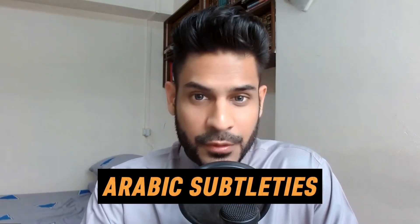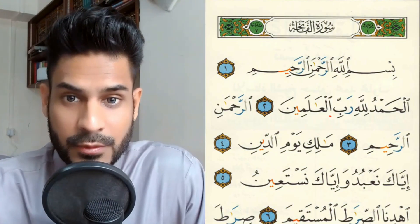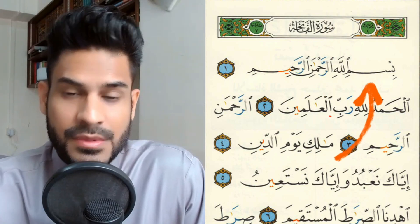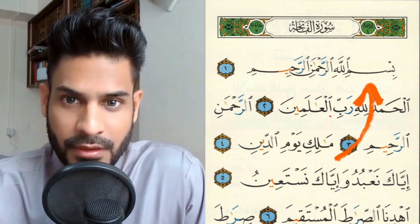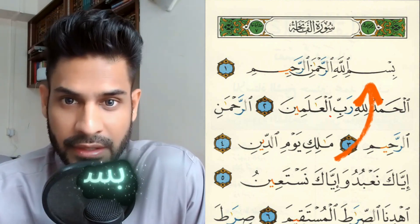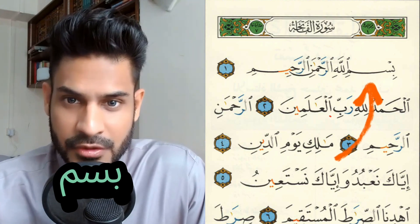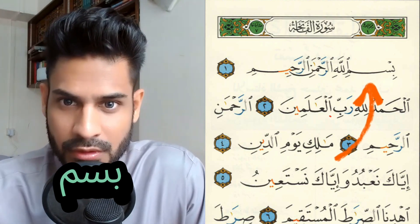Today we're going to learn about the word Bismi — an Arabic subtlety. Allah subhanahu wa ta'ala mentions in the Qur'an Bismillahirrahmanirrahim. It is spelled with the letters Ba, Seen, and Meem. There's an alif somewhere, but it's hidden in the word.